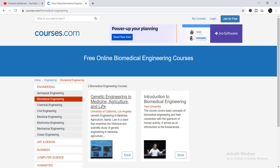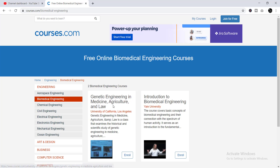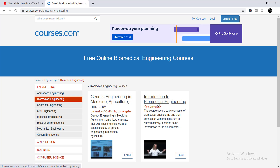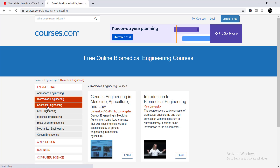The two Biomedical Engineering courses are: the first one is from the University of California Los Angeles — Genetic Engineering in Medicine, Agriculture and Law — and the second course is Introduction to Biomedical Engineering, provided by EL University. These are undoubtedly renowned universities in the world. If you click on Chemical Engineering,